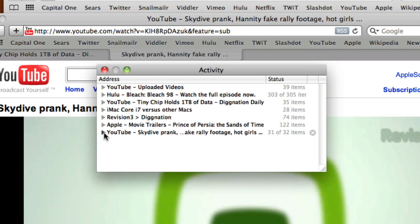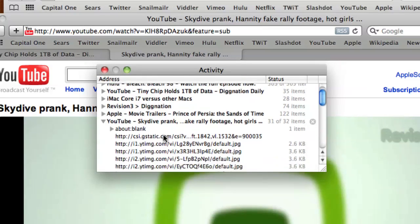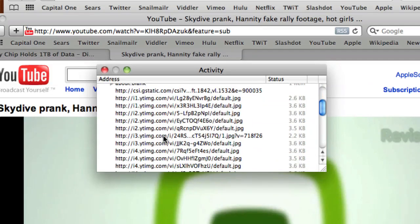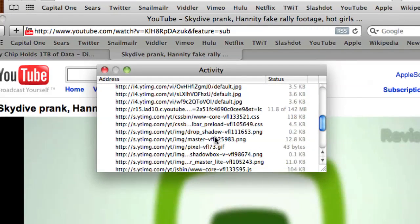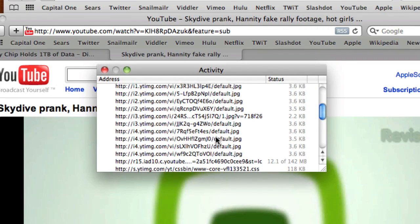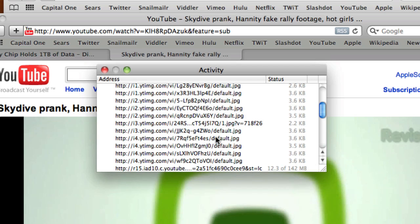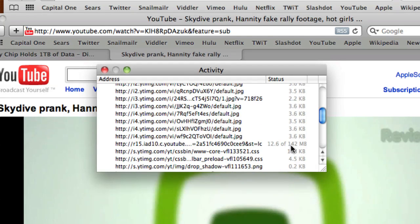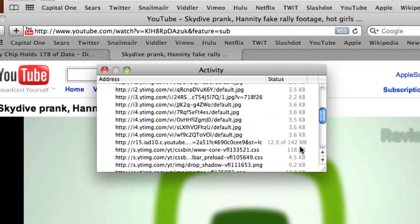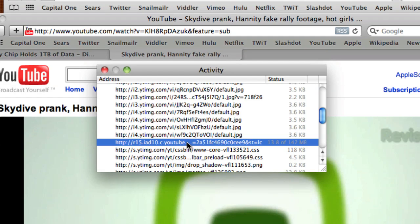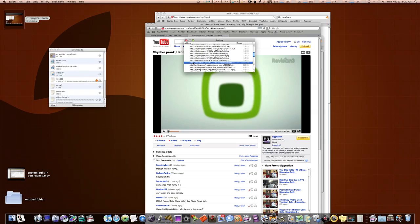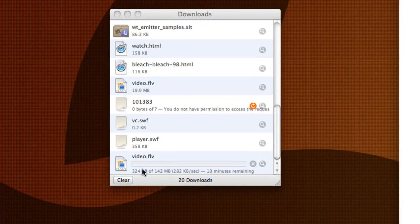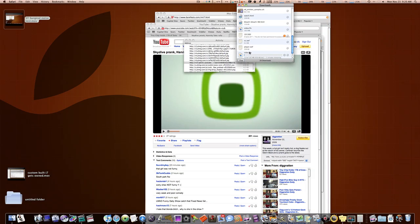So, you pop open this little disclosure triangle, and you'll have all these little confusing web addresses. But what you want to do is look for the biggest one, or one that isn't complete yet. As you can see, this one here is 142 meg, and it's just 12 or 13 megs done. So, this one right here is our movie. So, all you've got to do is hold the Option key and double-click it, and it will start downloading the Flash version of that video right here.